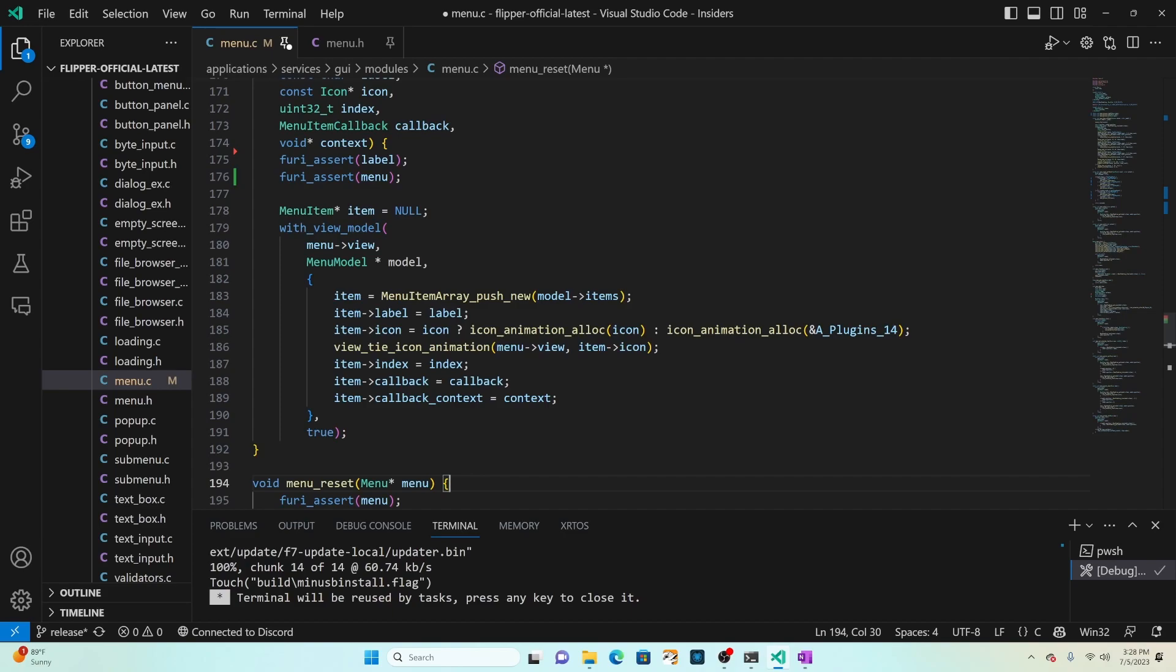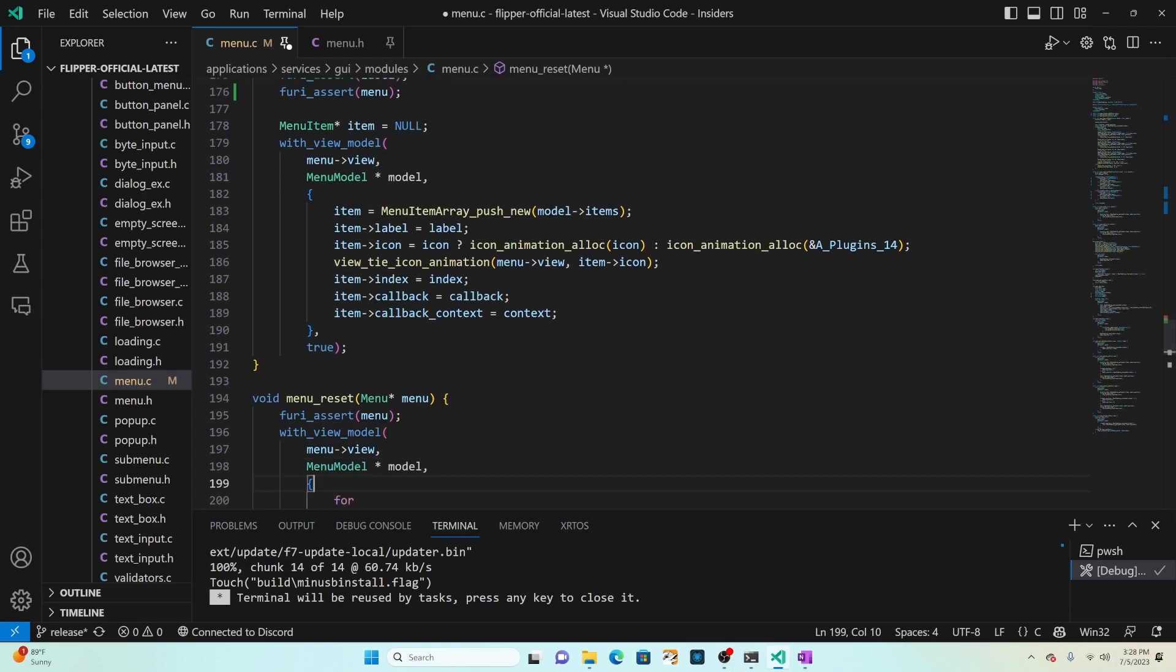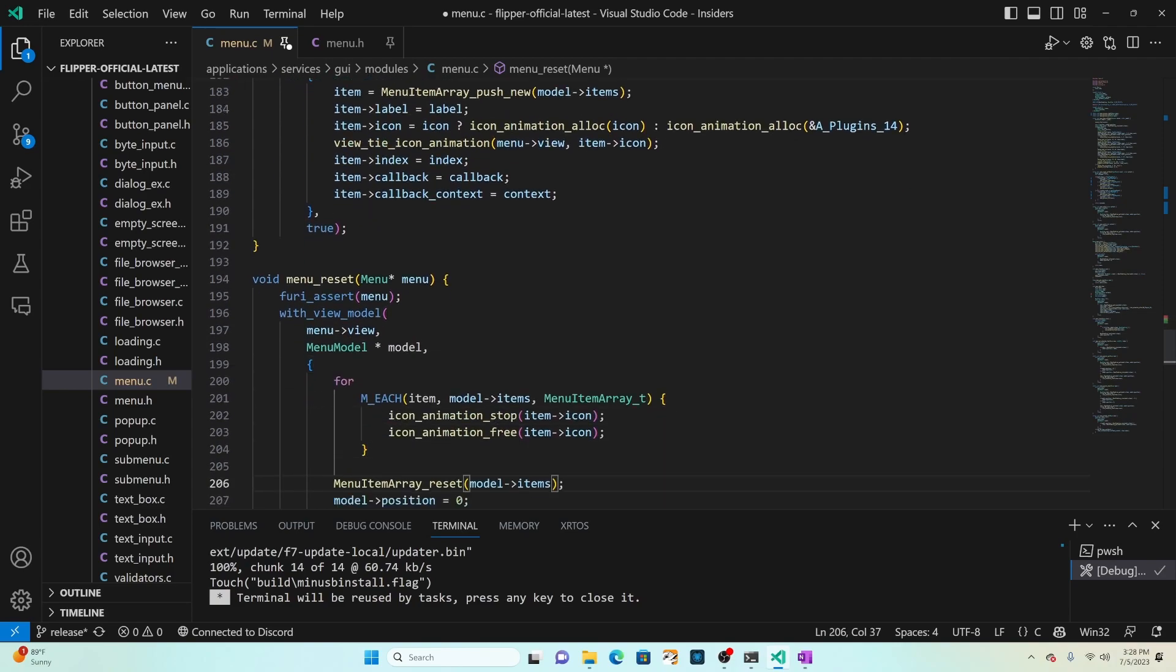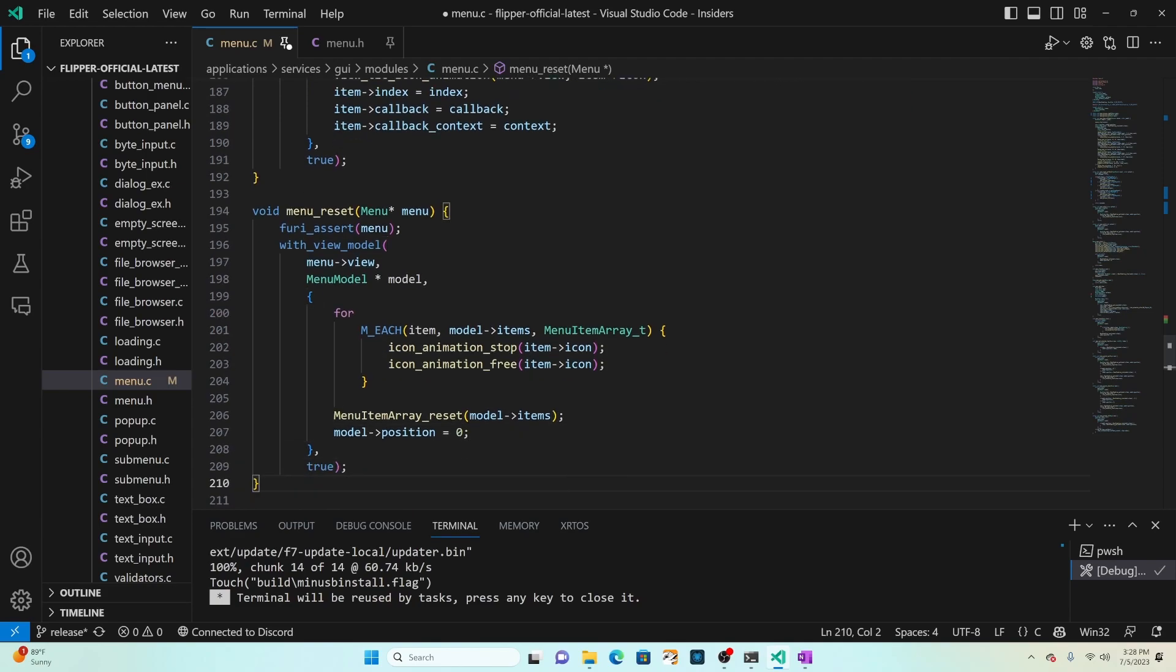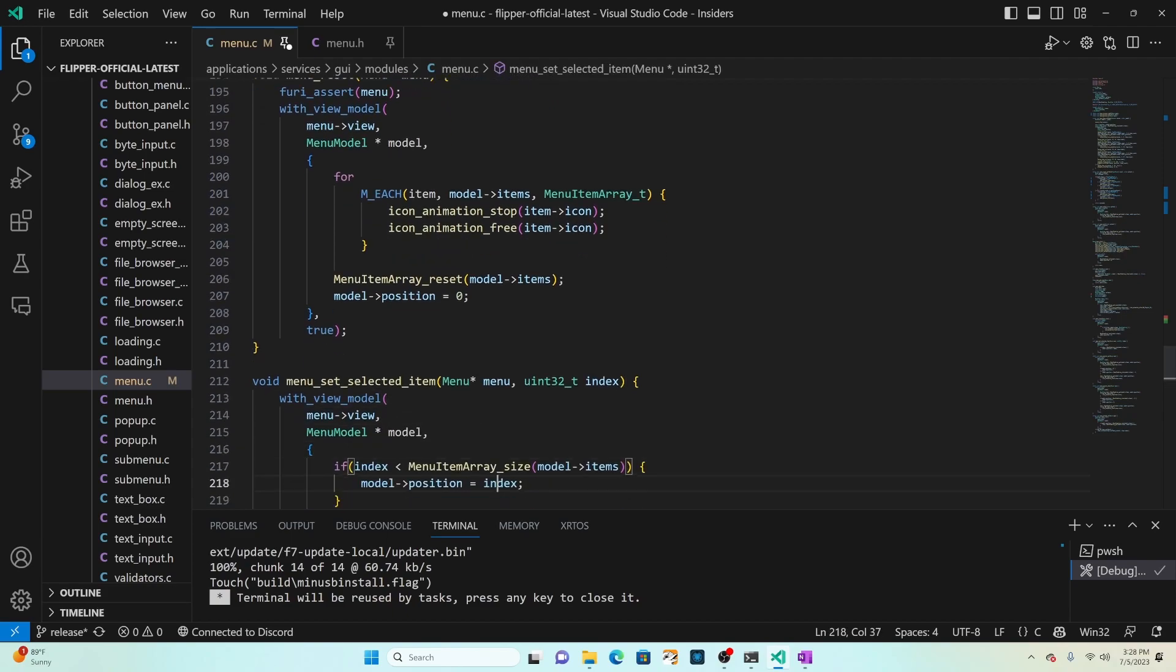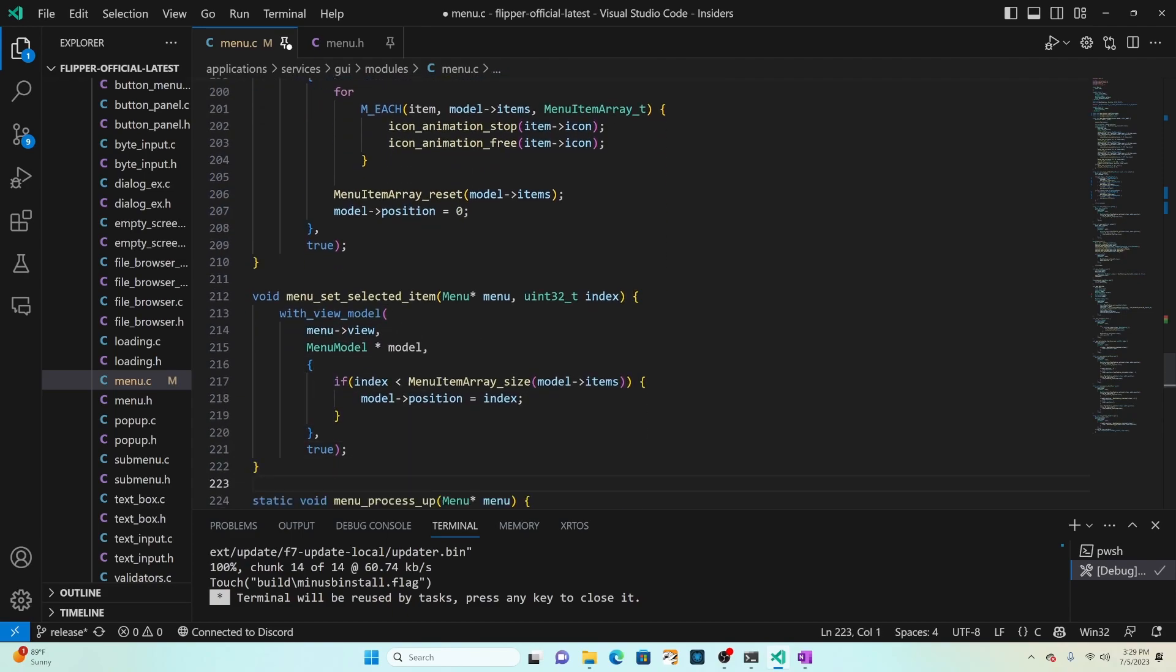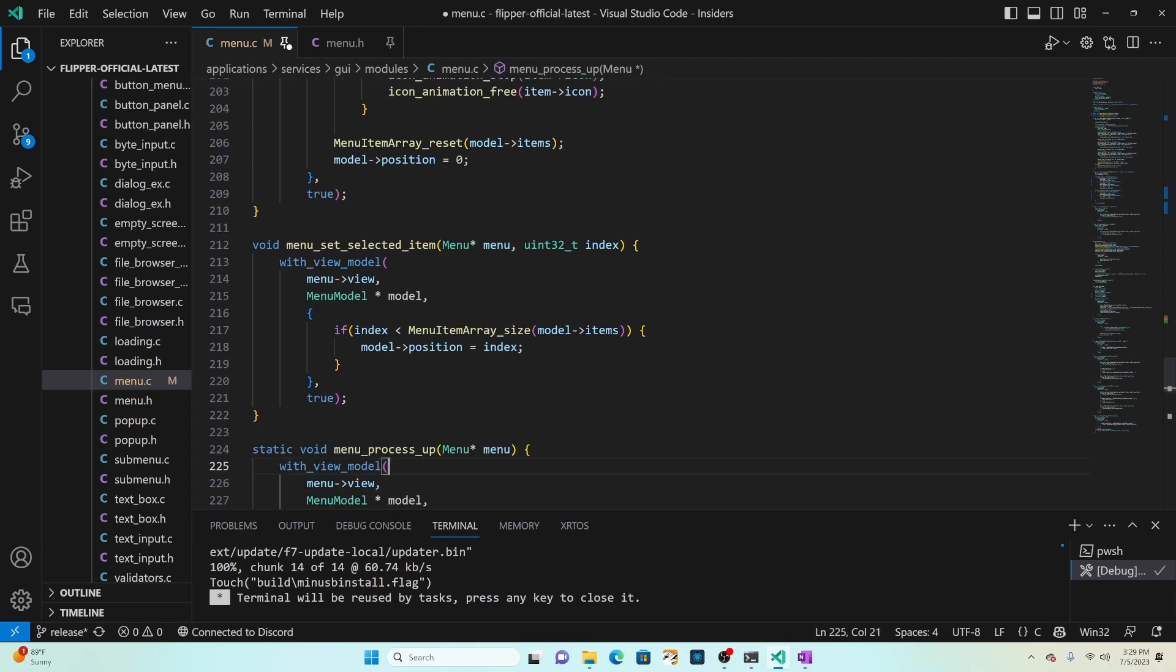If your items need additional properties you'd set those here. Menu reset is going to go through and stop and free each of the animations, reset the list and set the position to zero. Set selected item is just going to change our position to the index that's selected.